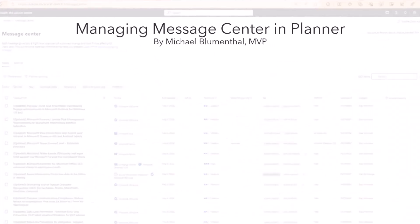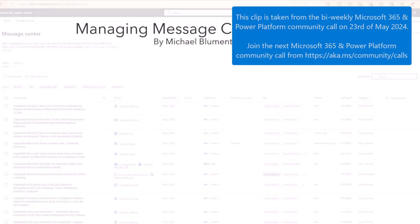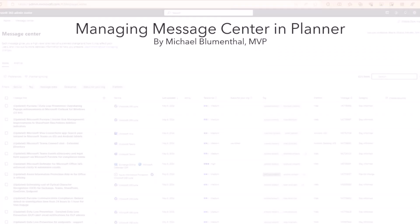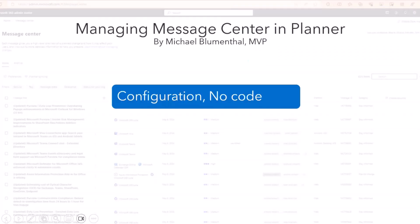Welcome everyone. This talk is a little different than the last two you've heard. For one, it is about configuration and not code.